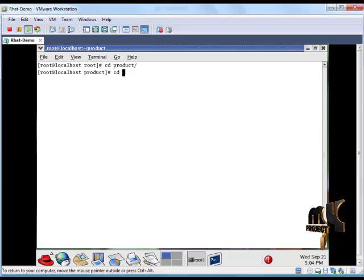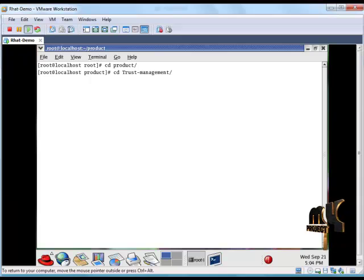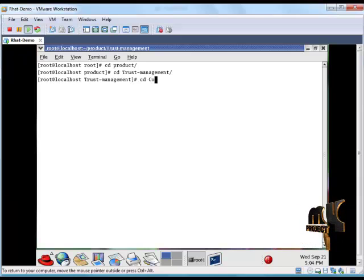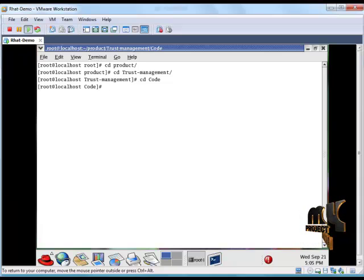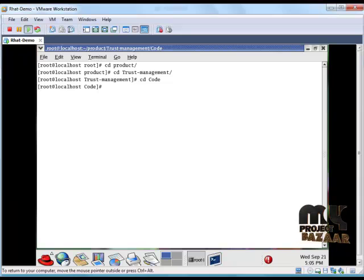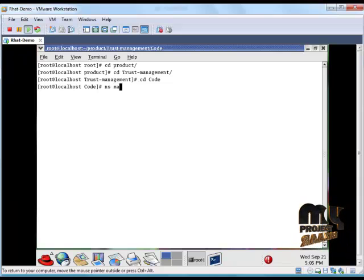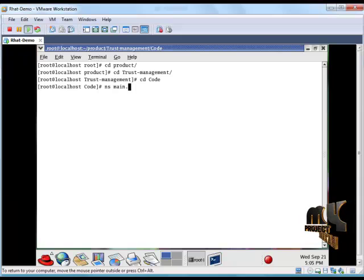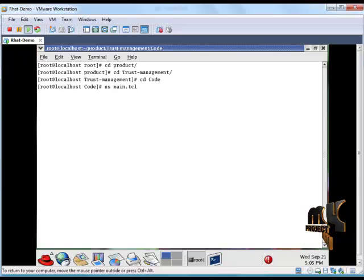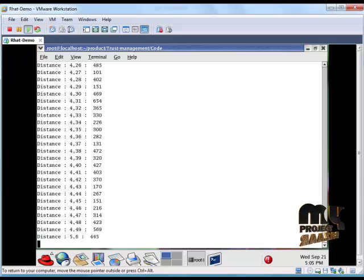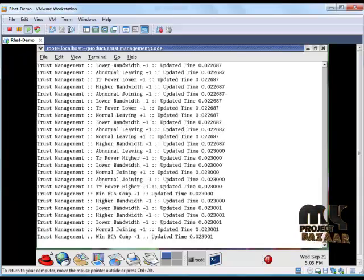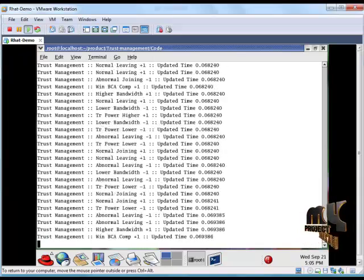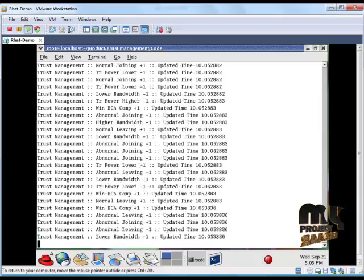Change the directory for our code: cd space code. Then, this is important for running our tcl file. This is the syntax for running our tcl file: ns space main.tcl. When we enter this, it will produce number of nodes set in our network and a trust management scheme.